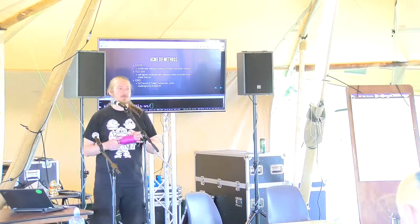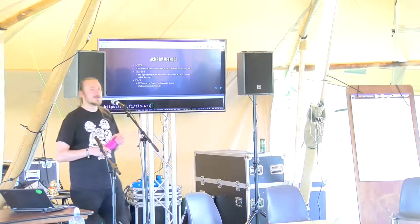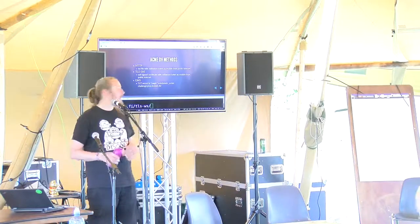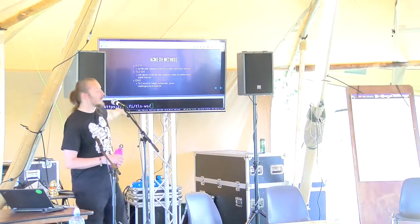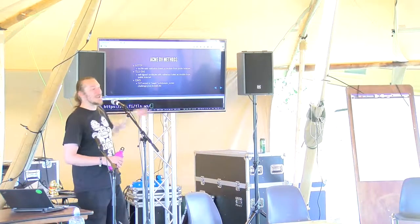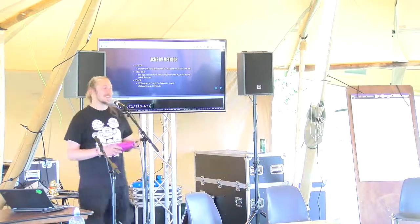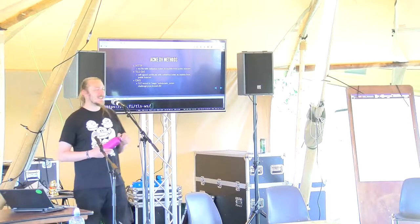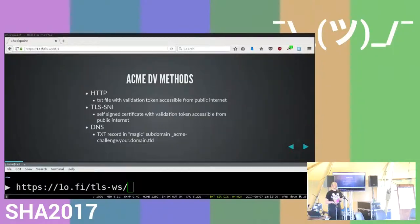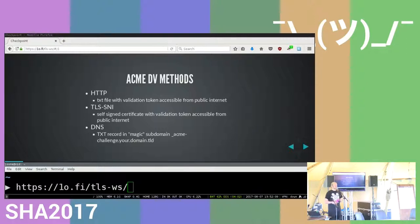Thank you. If you have questions that pop up later, you can find my contact details at the root of the site listed on the slides, or just ask if we cross paths at SHA or anywhere else in the future.